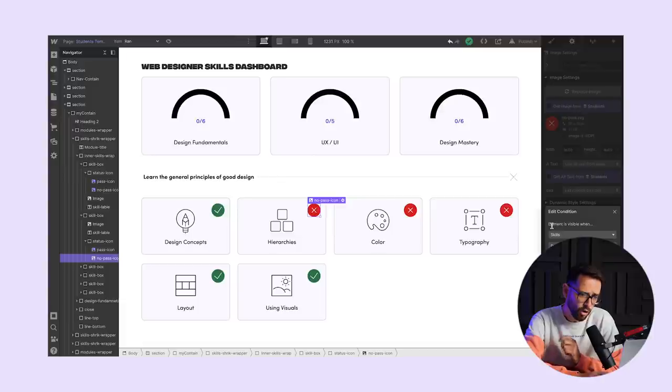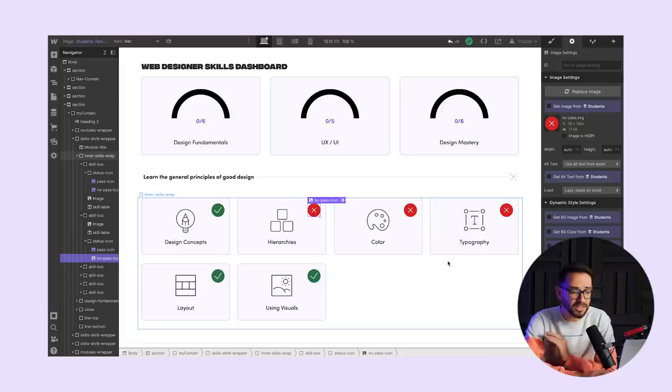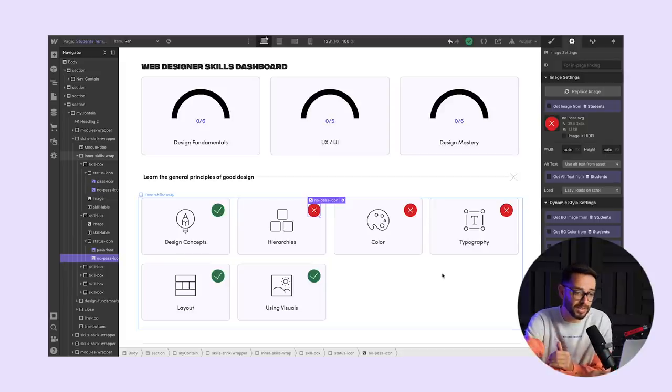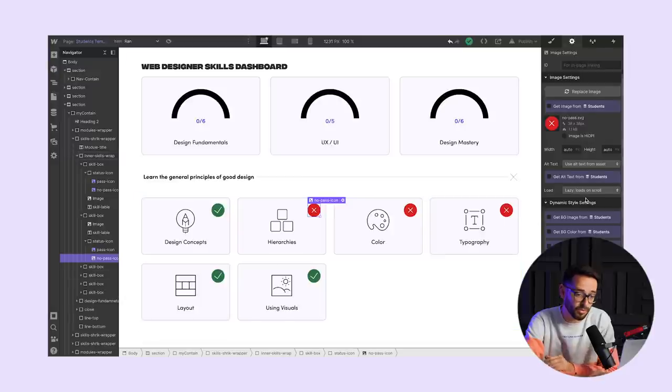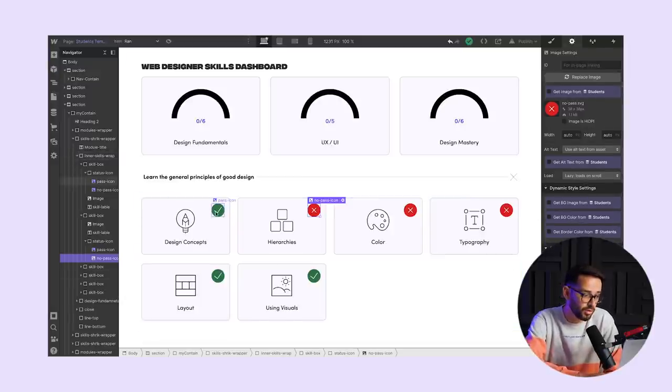And of course the other one for the no pass has conditional visibility. For example, only show this image if skills does not contain hierarchy. So this is a very simple way to just show yes or no for these icons. That is the first step.